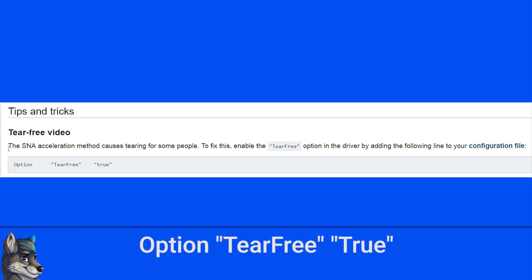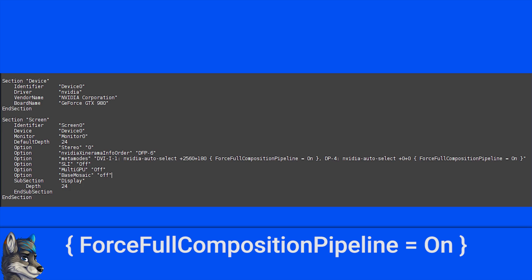On Intel iGPUs, this is done by adding the option tear free and setting the Boolean to true in your X11 configuration. For Nvidia, this is done by adding forceful composition pipeline to each X monitor or X window you have set in your X11 configuration.